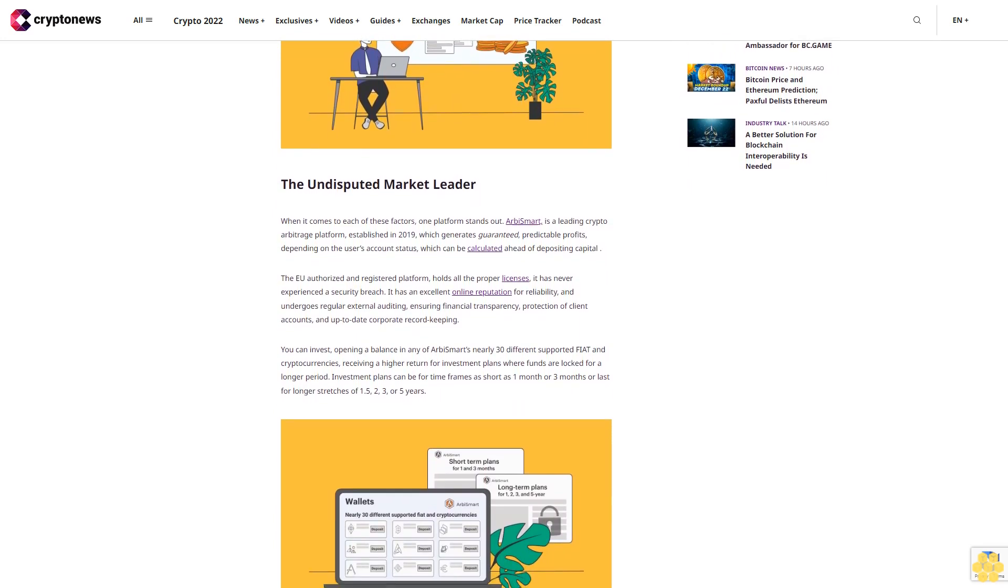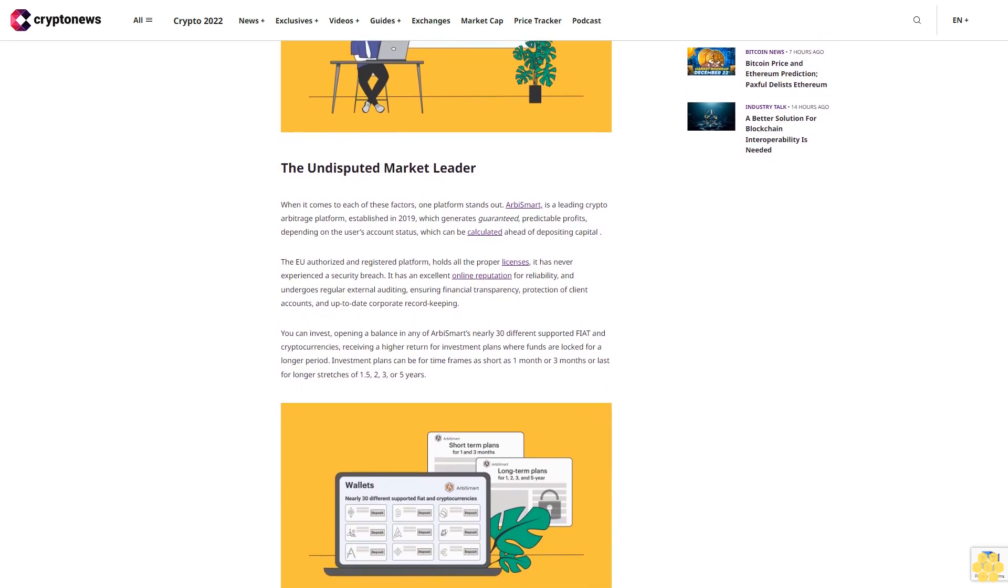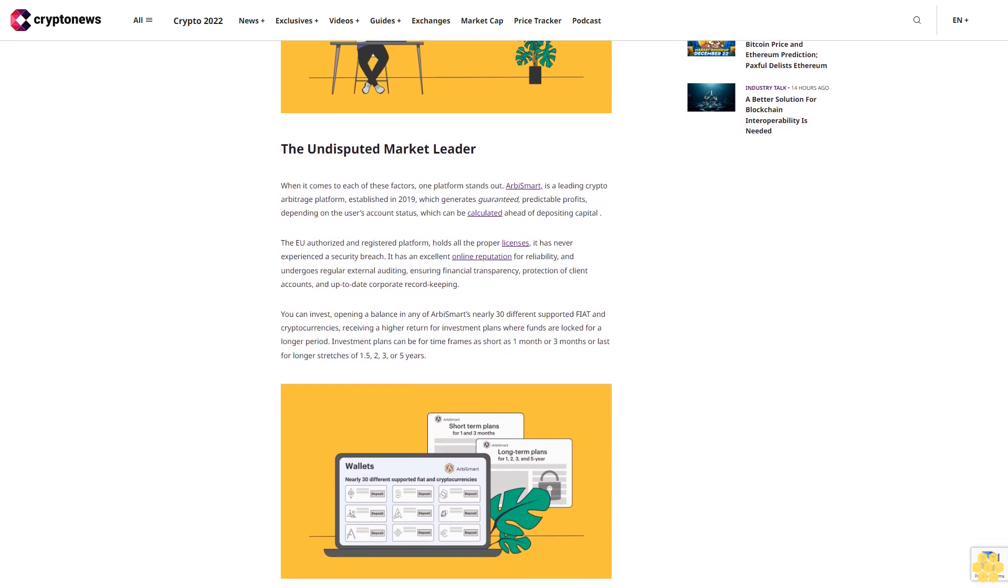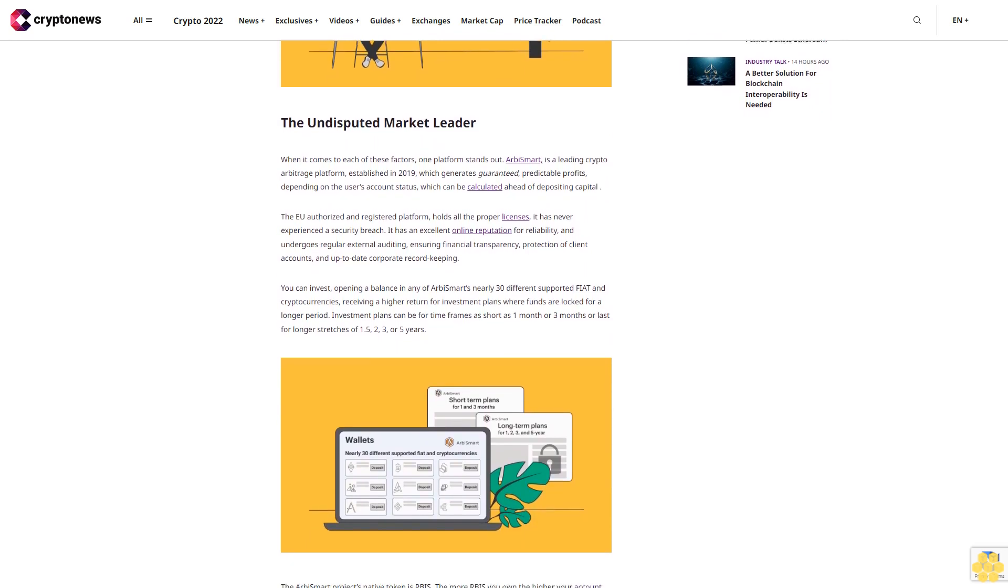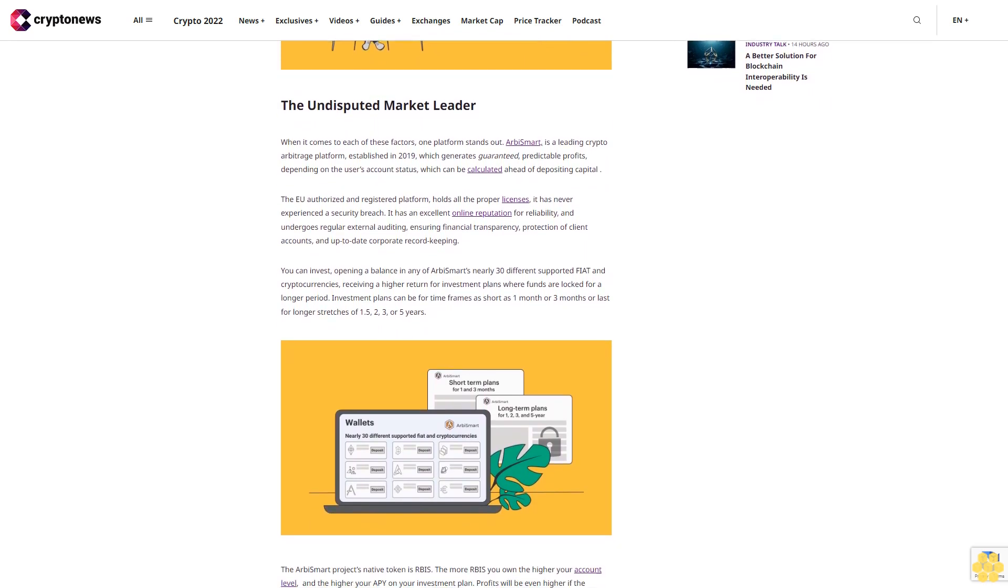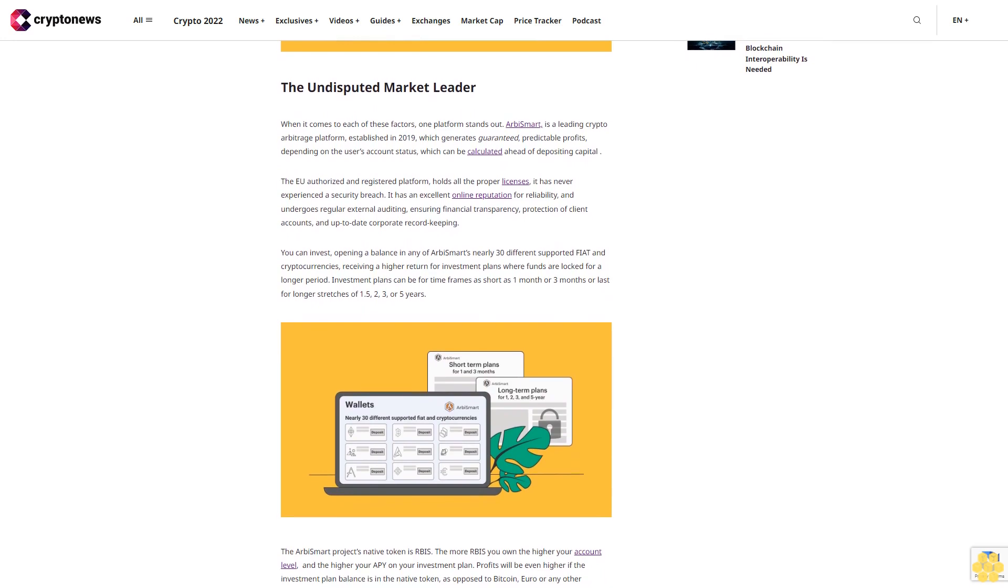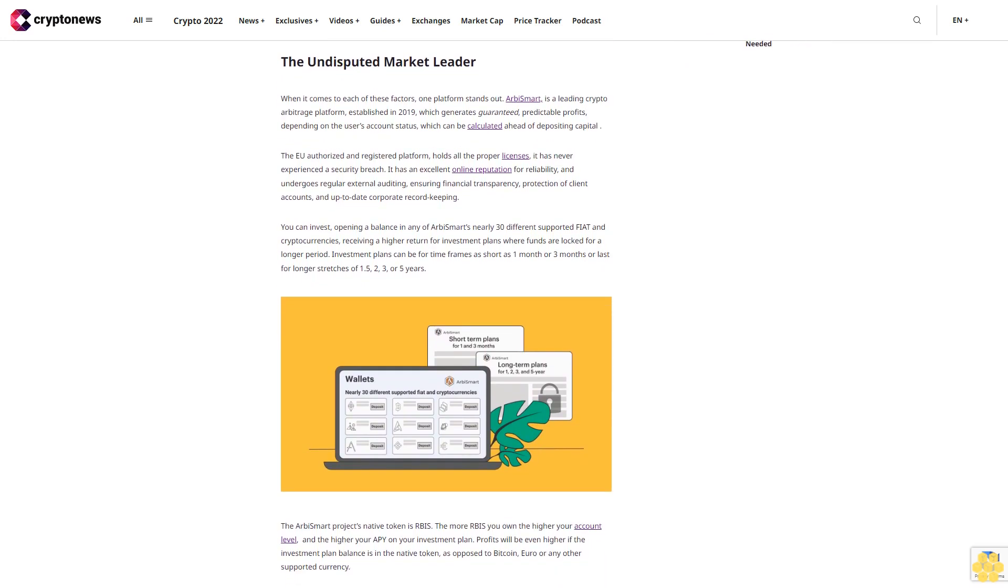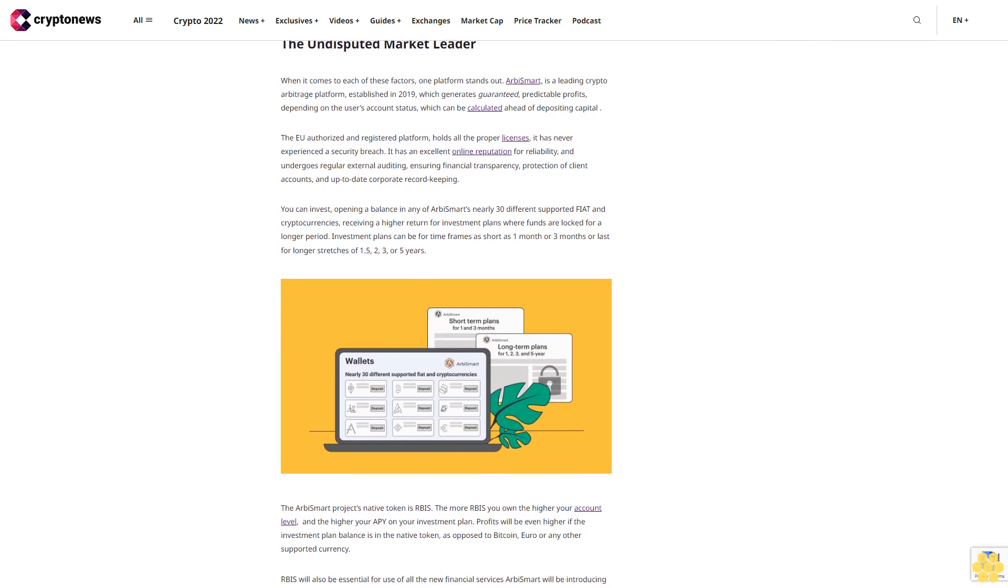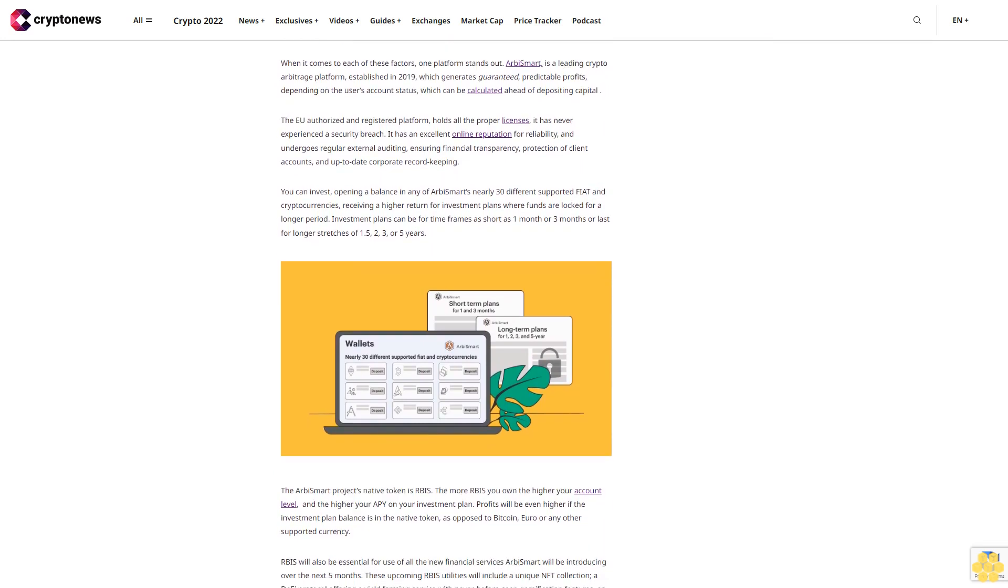You can invest by opening a balance in any of RB Smart's nearly 30 different supported fiat and cryptocurrencies, receiving a higher return for investment plans where funds are locked for a longer period. Investment plans can be for time frames as short as one month or three months, or last for longer stretches of 1.5, 2, 3, or 5 years.